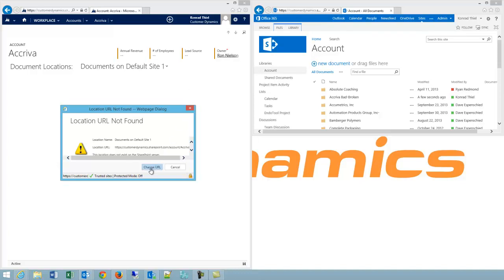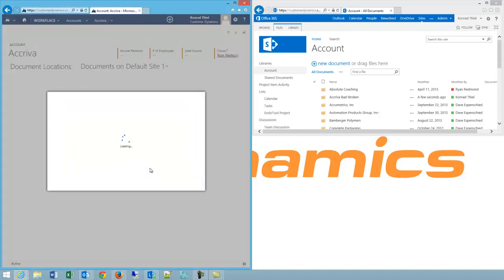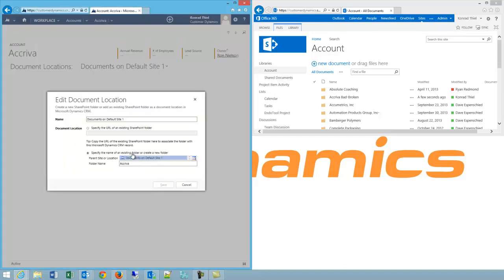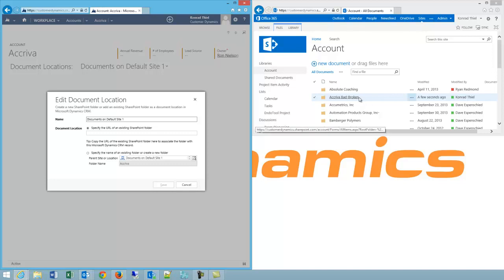Well what can I do? I can change the URL because obviously whatever folder I had set up is now missing or has been moved inside of SharePoint. So I can change my URL and I have two options. One is to specify the URL of an existing SharePoint folder and this would be a specific URL.